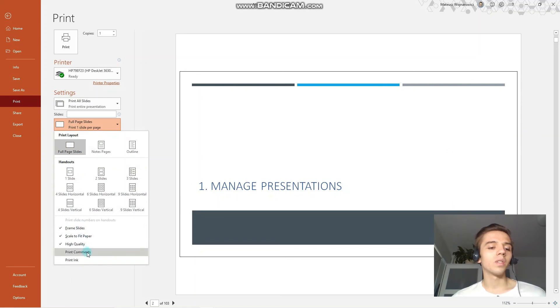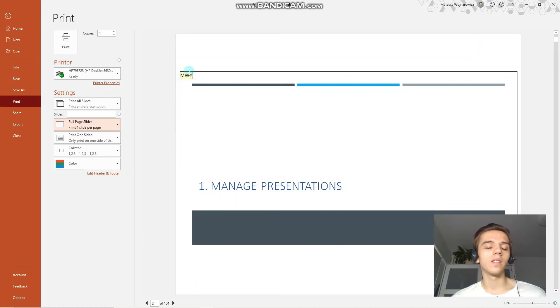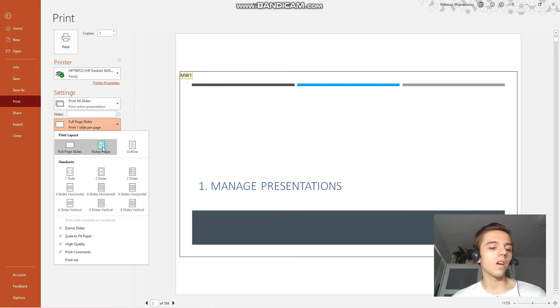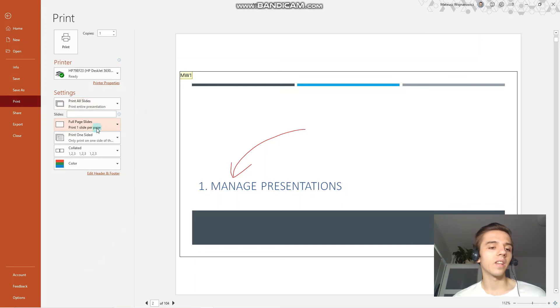You have the options to print comments. This would insert the initials of the person that has inserted the comment on the presentation, and also the option to print ink.